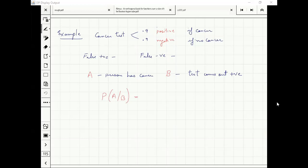False negative means the person had cancer but the test gave a negative result. So what is the probability of false negative? This is what we want to figure out.